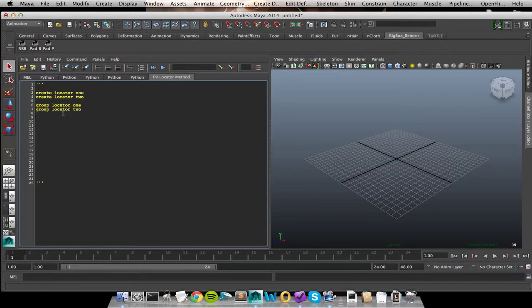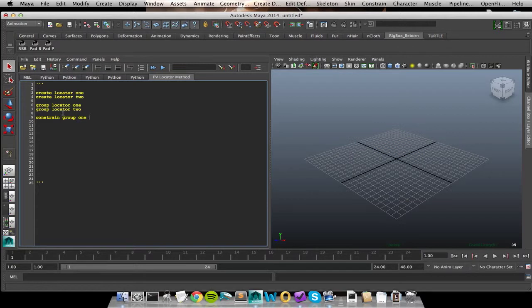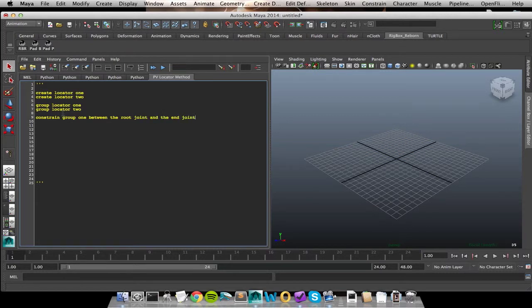So the next process that I had to go through was I had to actually group my locators. So the action that I want to do is group something. So particularly group locator 1. I'm being very specific with what I want to perform this action on.